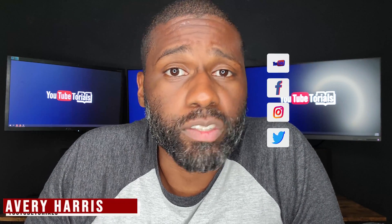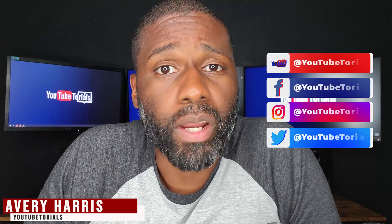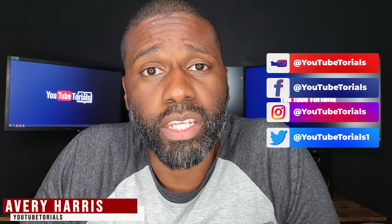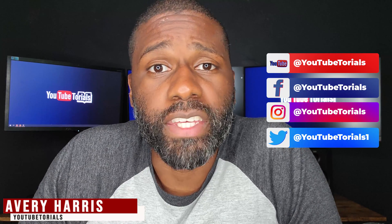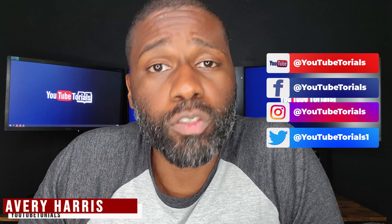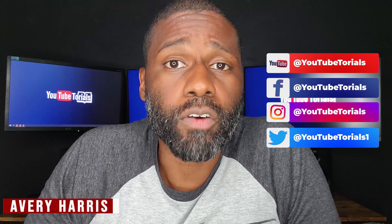Hello everybody, I'm Avery, this is YouTube Tutorials. In today's video, I'm going to be talking about the SEO Studio from TubeBuddy. This isn't something that you'll find on YouTube naturally; you'll have to get the TubeBuddy extension in order to be able to use it.